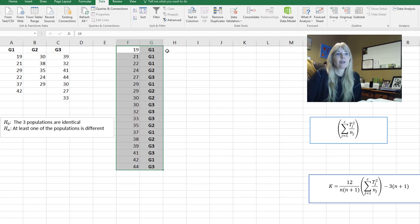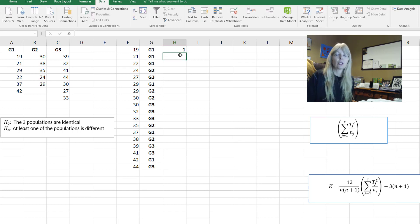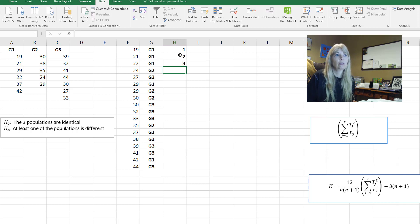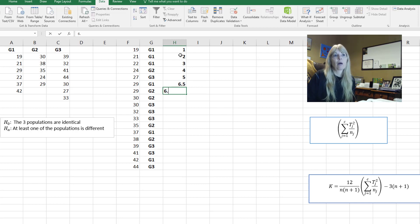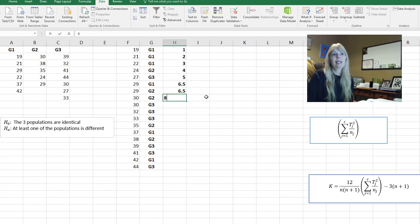Now I start ranking, and remember that if you see doubles or even triples, you have to average those rank values. So far everything looks good: one, two, three, four, five — then I see 29 and 29, so I average ranks six and seven. Then I see 30 and 30, so those get ranks eight and nine averaged.